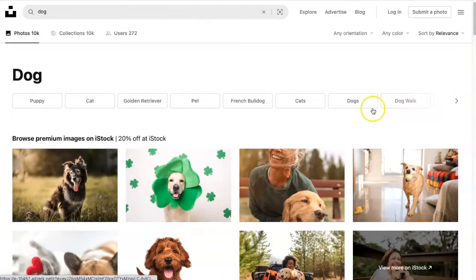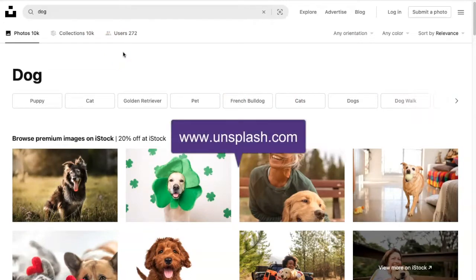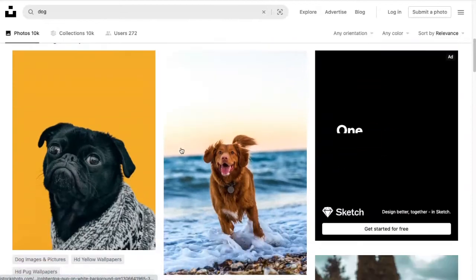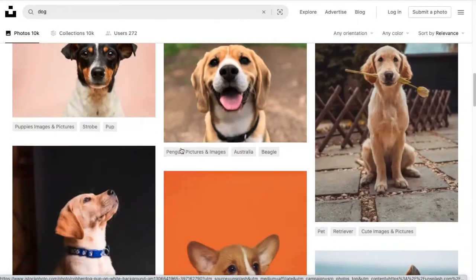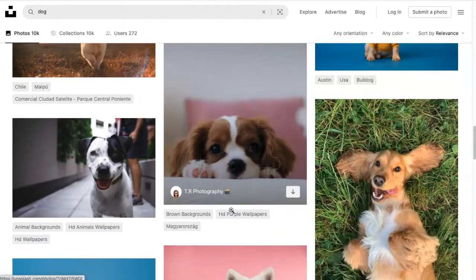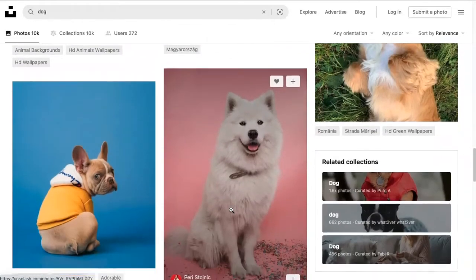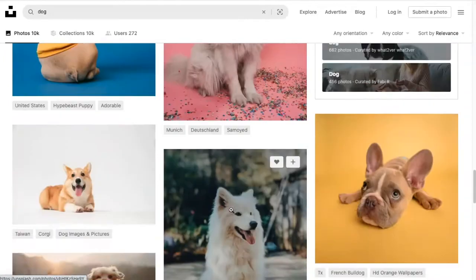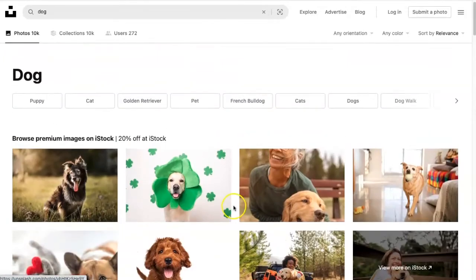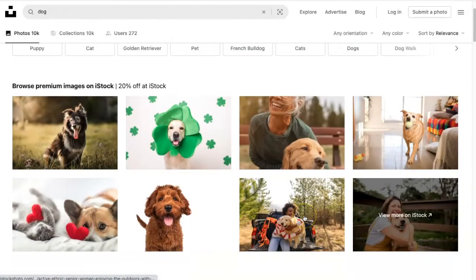The first site we're going to take a look at is called unsplash.com. You can see I had already put in a search — here I searched for 'dog' and you can see there are tons of great high-quality images. You could make it more specific to maybe science, history, or English — types of things you would use in your course. This website has thousands of great free stock images that you can download.